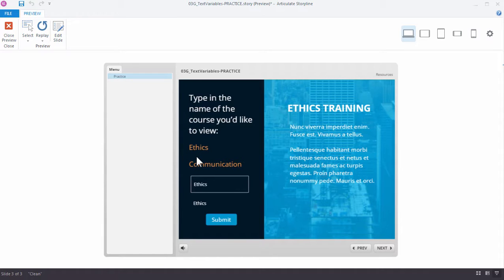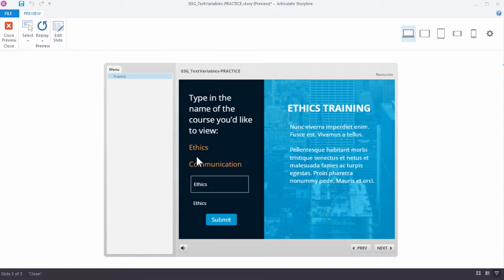All right, so there's a lot of different ways that we can work with text variables. These are just two of the more common ways. One is to personalize courses, and then one is to show something based on the value that was entered, so you can give specific feedback to choices learners make. Go ahead and practice these tutorials. If you have any questions, please post in the forums. Now it's up to you to find ways to use text variables in your e-learning courses.